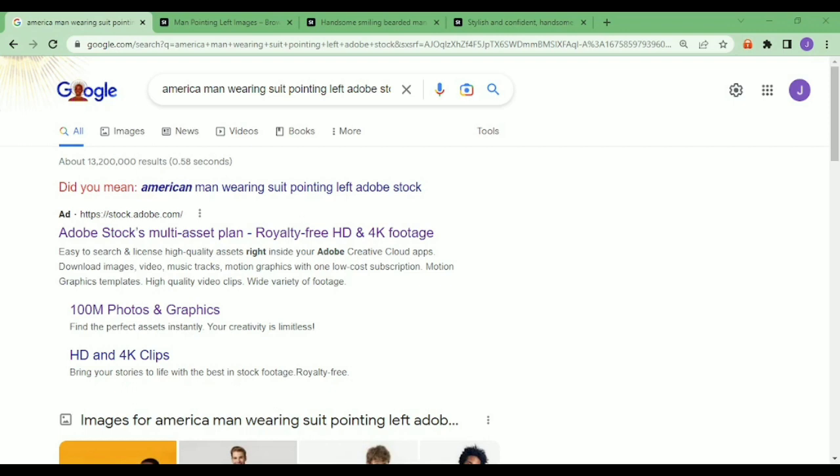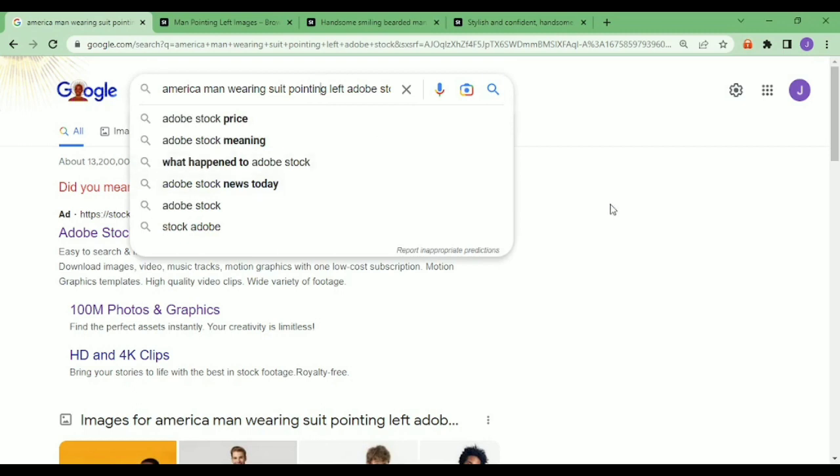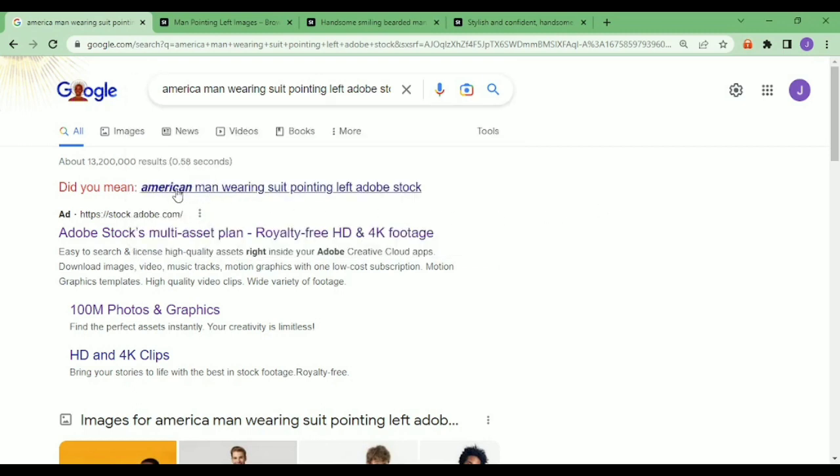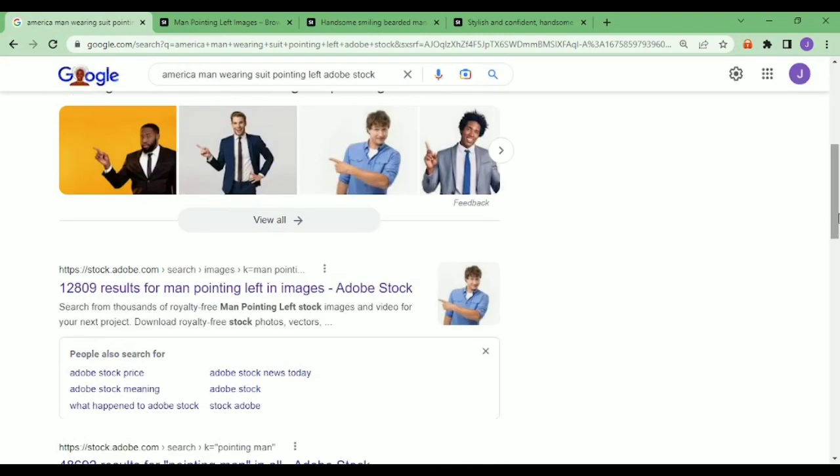If you want to search for images on Adobe Stock, make sure you have some certain keyword. Like now you can see my search - what I'm searching here is 'American man wearing suit pointing left'. So if you need an image even for female, you can just put any stuff there and put Adobe Stock at the back.